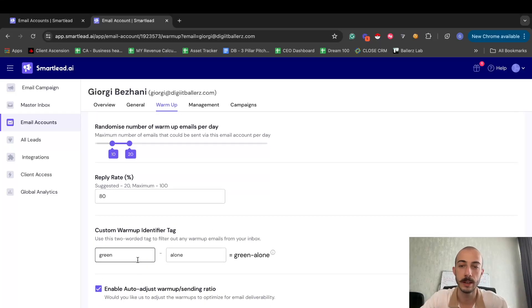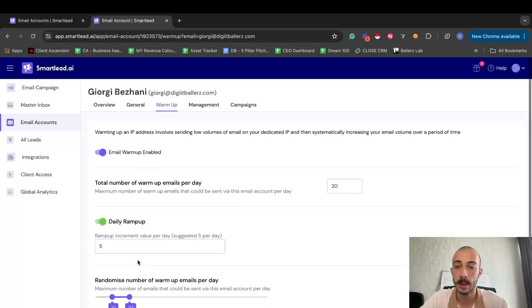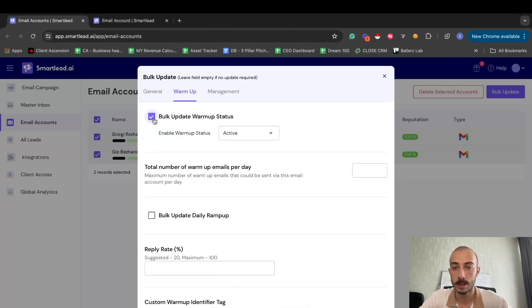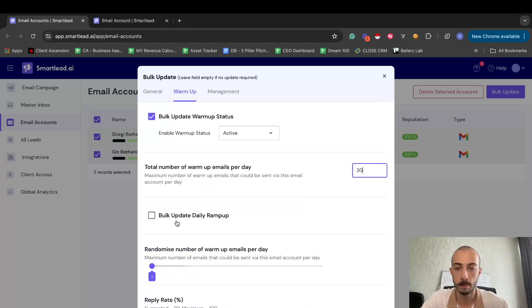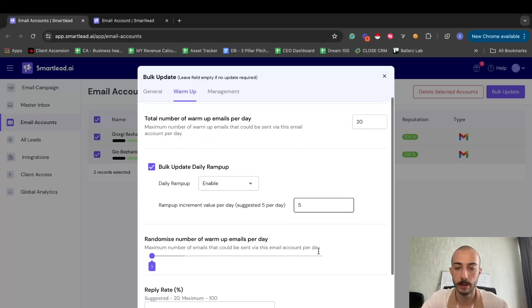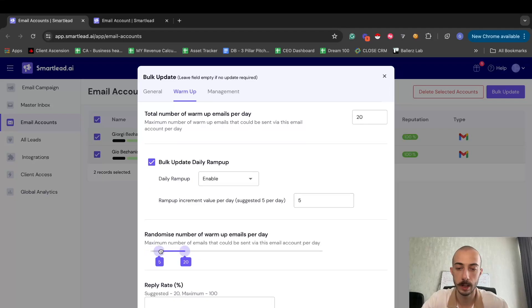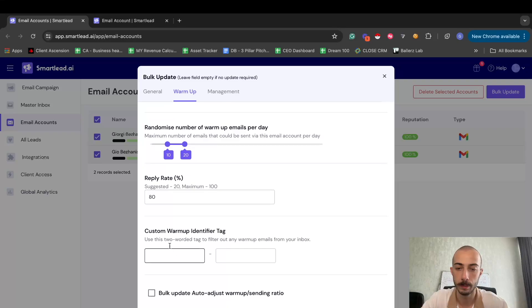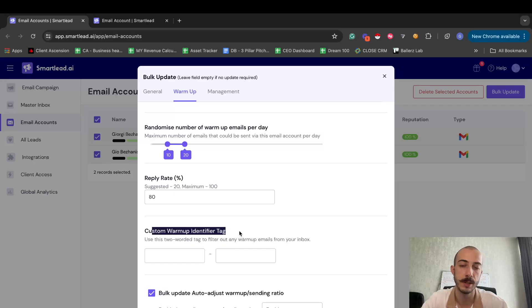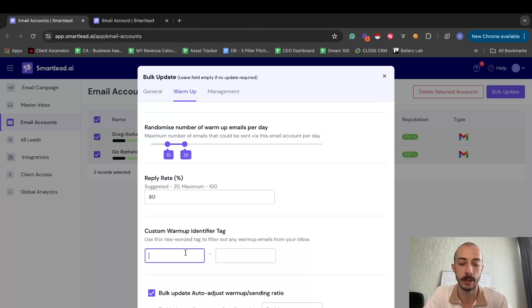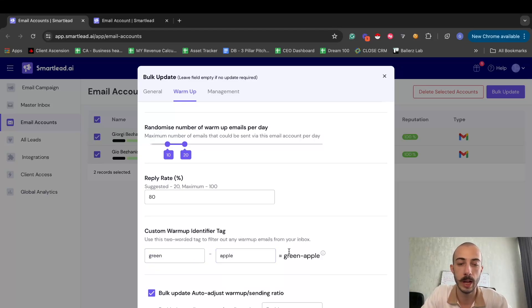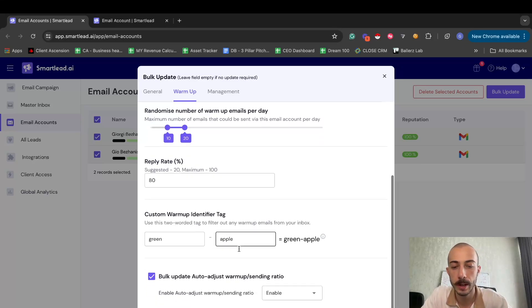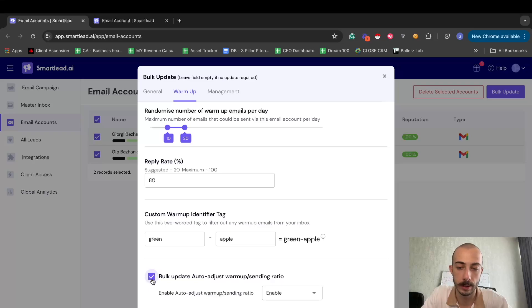Okay, and SmartLead will take care of it by itself. But yeah, so once you are here, you'll select this, it should be active. Here you'll write 20, bulk update. It would be five, randomized from 10 to 20, 80%. Here, basically this is a custom warm-up tag, so whenever you receive a warm-up email it will have like green apple in all those emails so you can actually tell that that's a warm-up email.